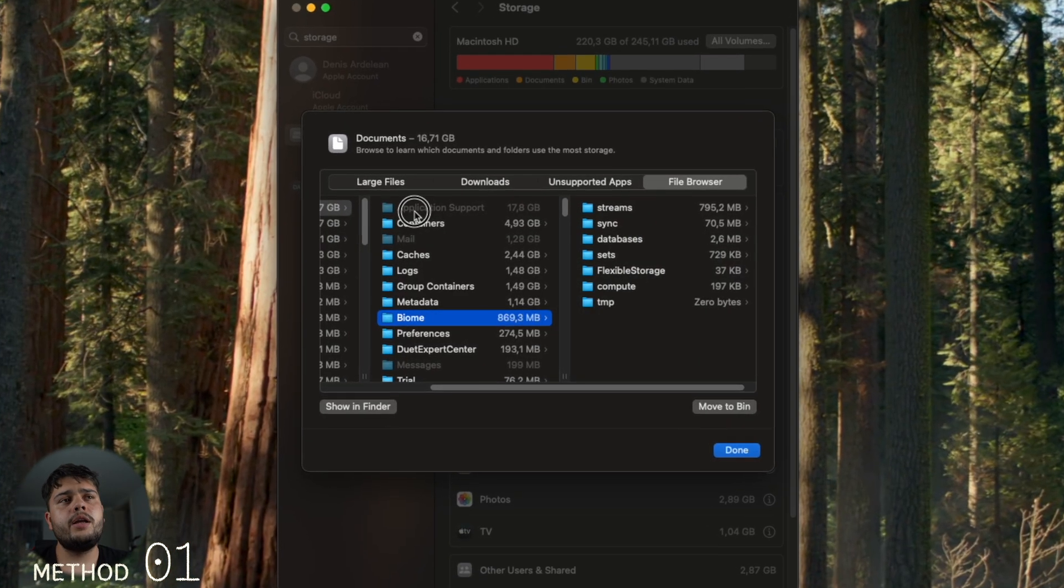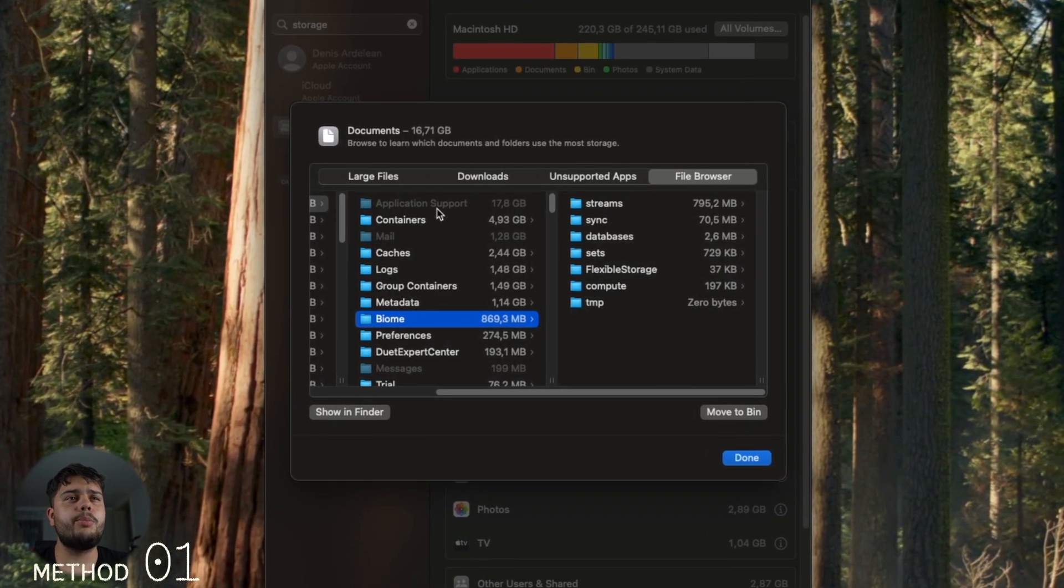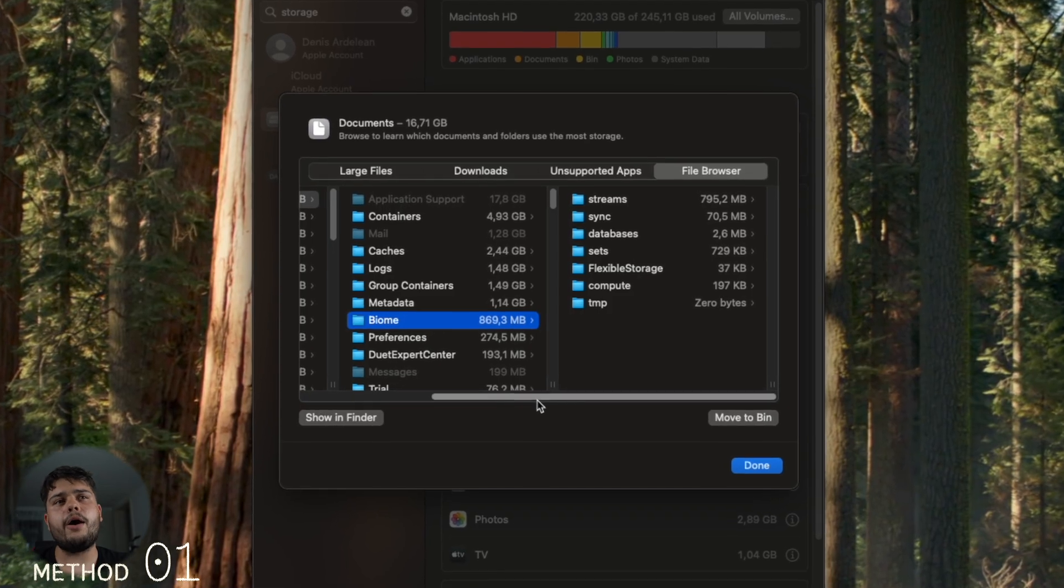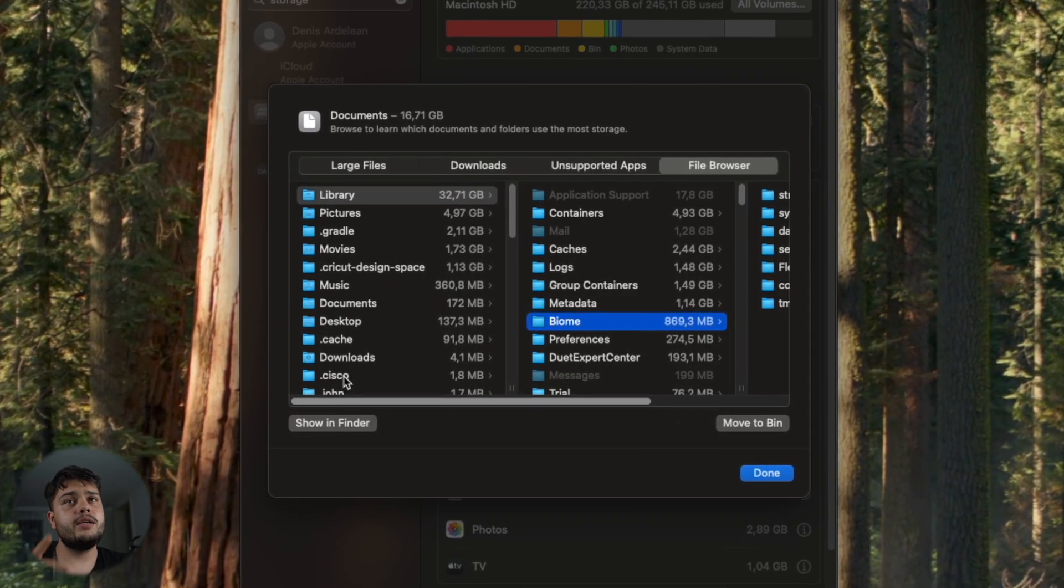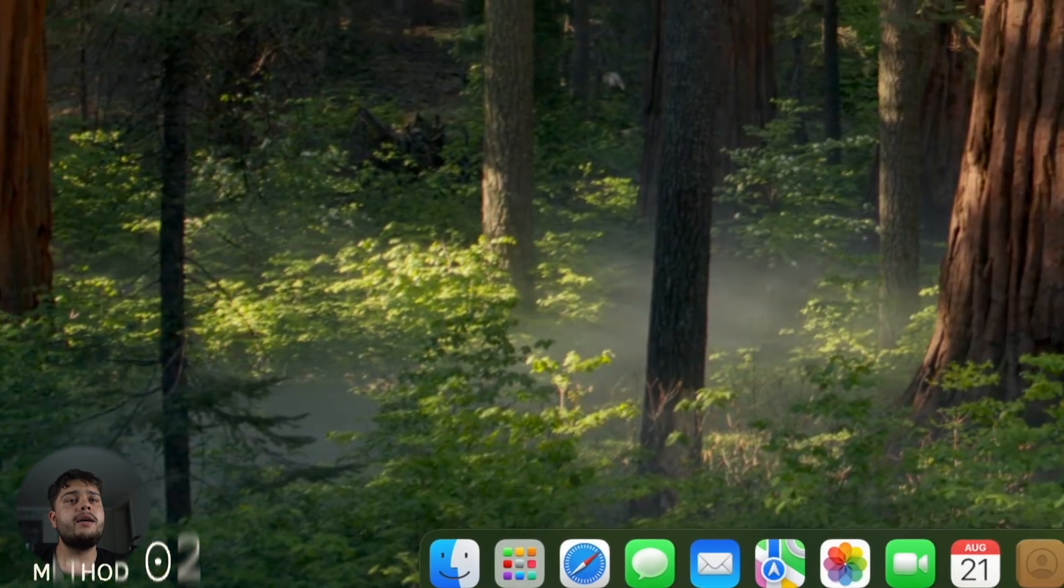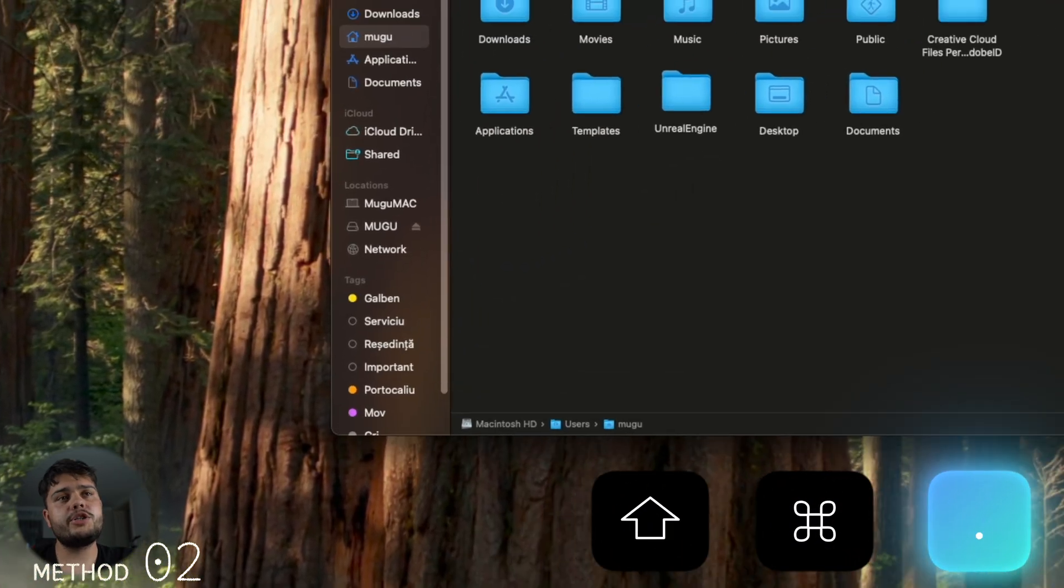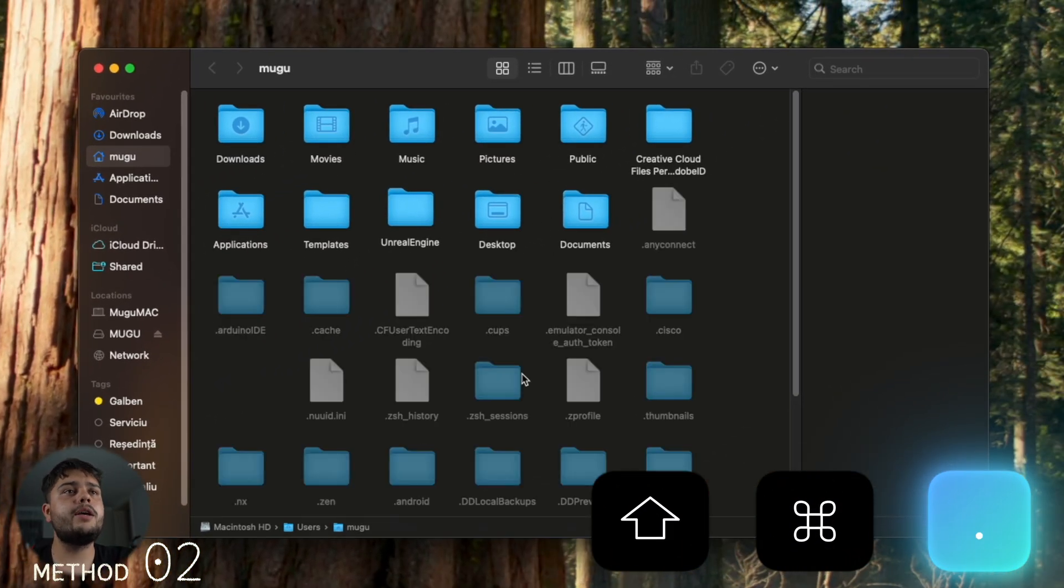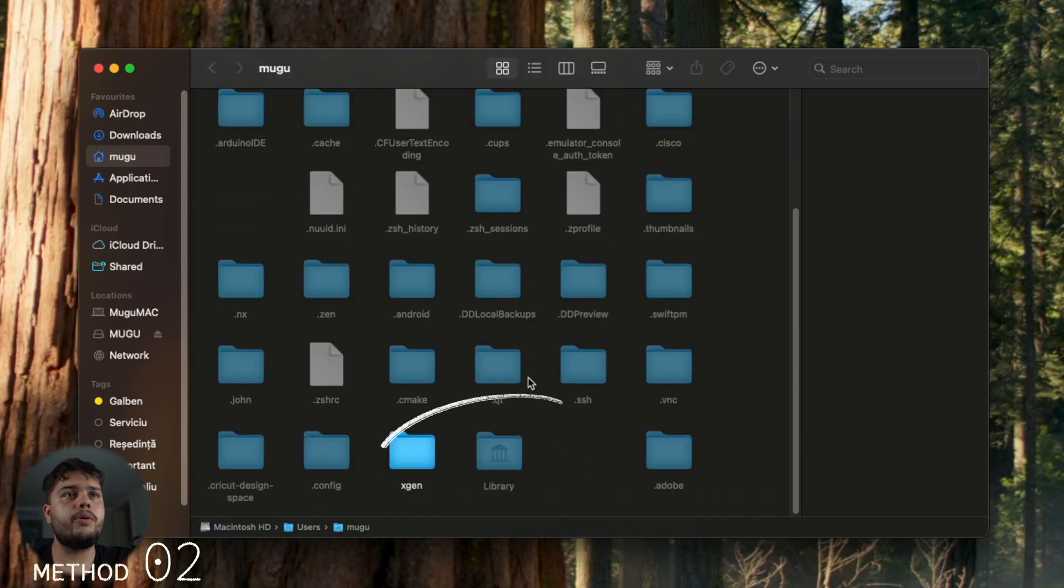You can see here the folder Application Support - it's grayed out, you can't access it. That's why method number two comes in. Press Shift+Command+Period, and you can see and access the hidden folders and also the Application Support.